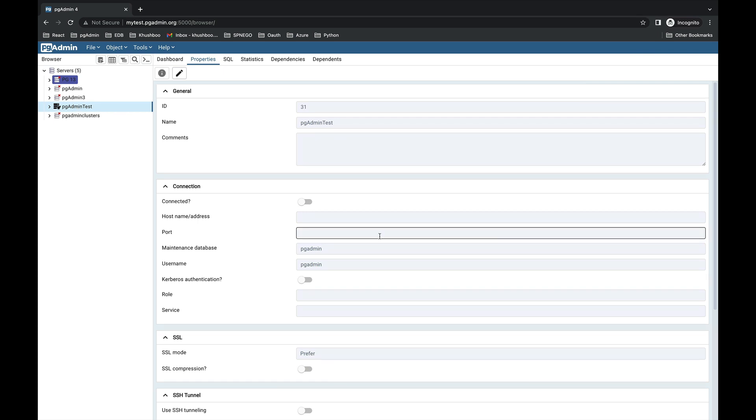Once the deployment is done, this icon will be replaced with the default pgAdmin server icon.